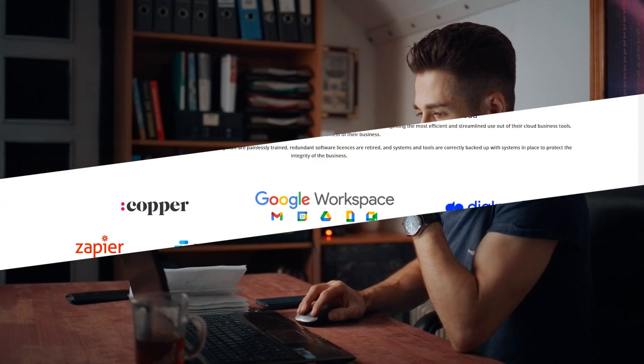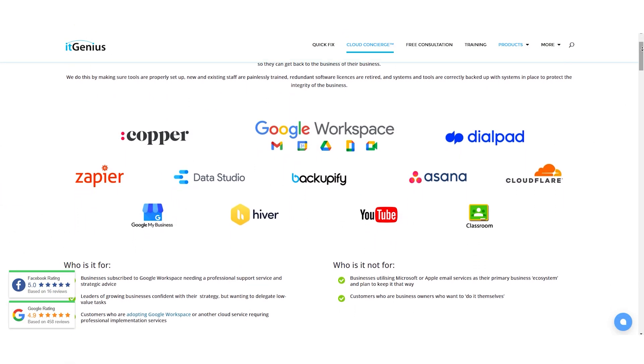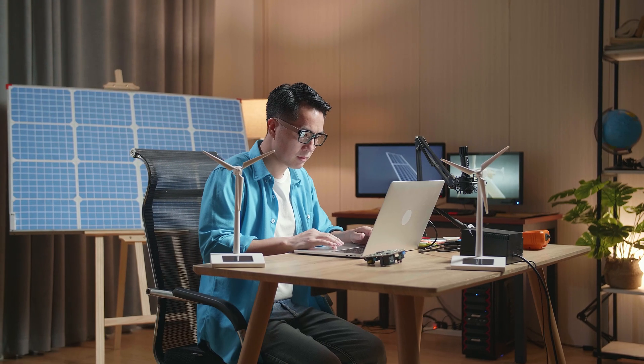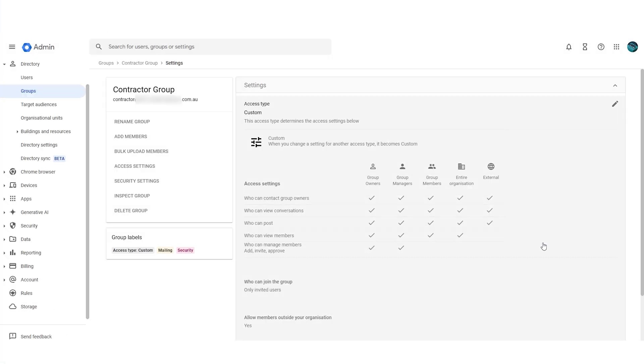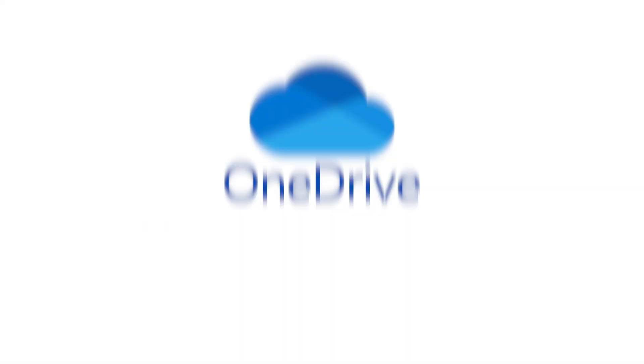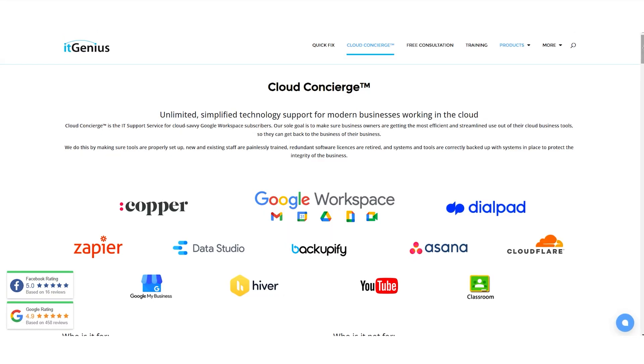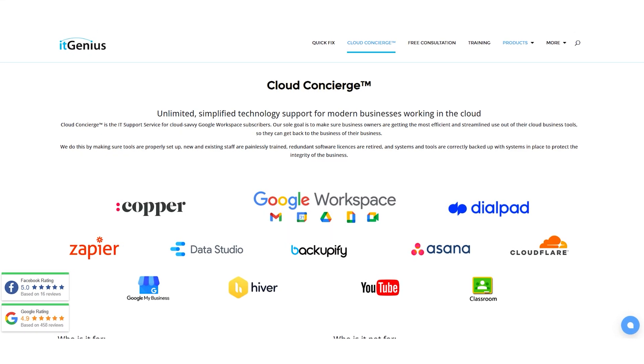Setting up Google Shared Drives doesn't have to be complicated. If you're not the kind of person who likes to read the instruction manual yourself, you can take advantage of our concierge service to have things done for you. IT Genius can help you get Google Drive set up, configure your shared drives, set up the right group permissions, and even help you migrate data from Google Workspace or external tools like OneDrive, Dropbox, or a hard drive on your computer. Check out our concierge program by clicking the link below this video.